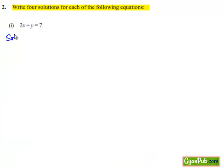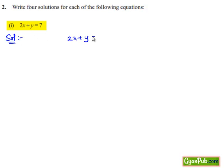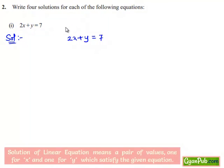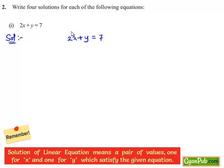Moving on to the solution. The given equation is 2x plus y equals to 7, which is a linear equation in two variables x and y. We need to find 4 solutions for this equation. A solution means a pair of values — one for x and one for y — that satisfies the given equation.